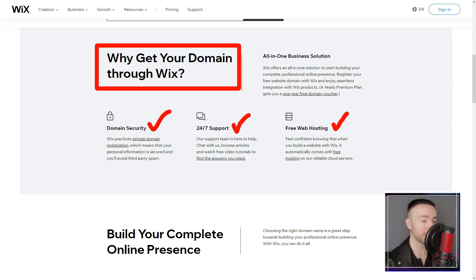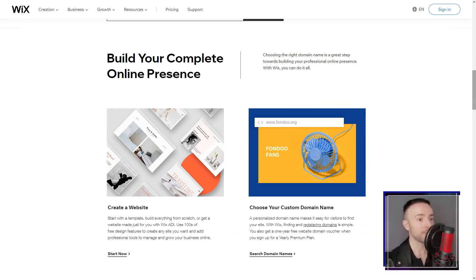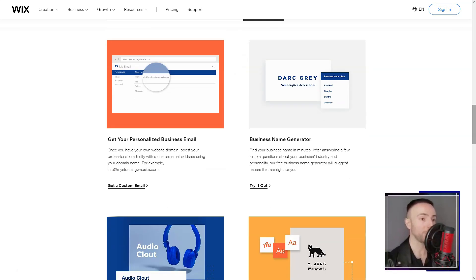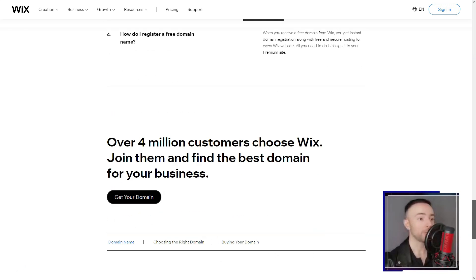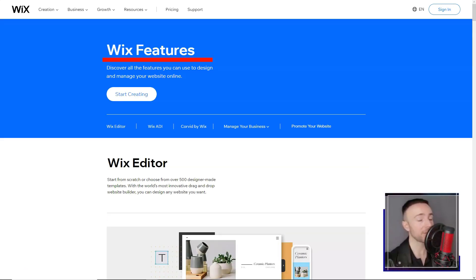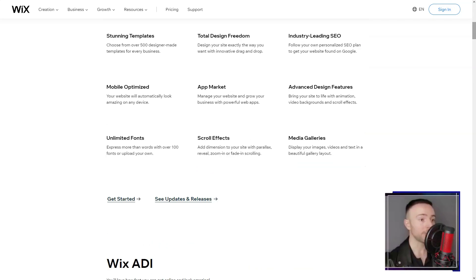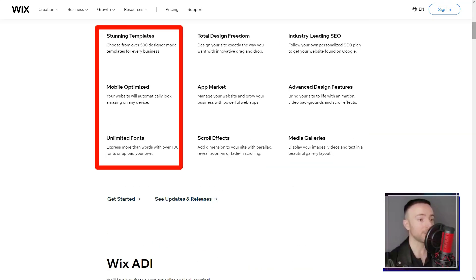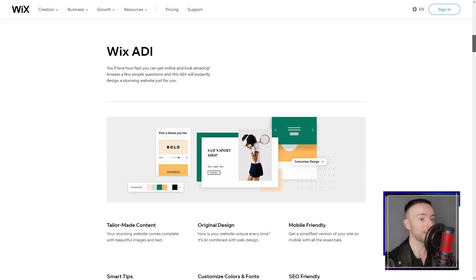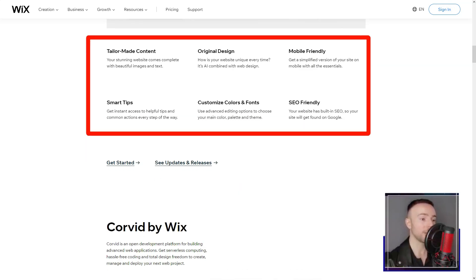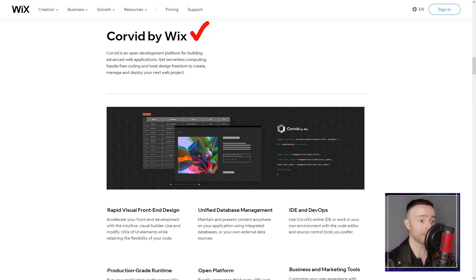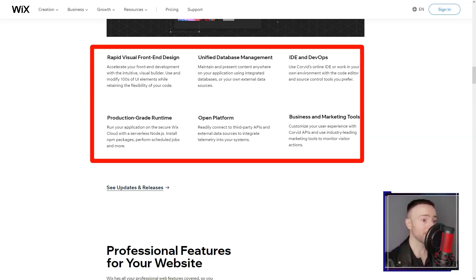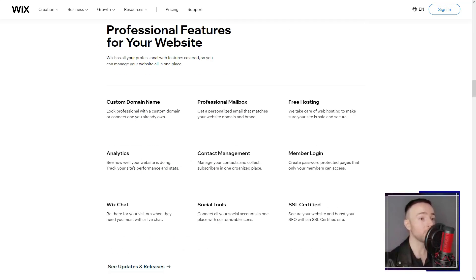Yet, summing up my escapade, Wix felt like a seasoned guide in the vast wilderness of website creation. Its equilibrium of flexibility and user-friendliness makes it a beacon for both rookies and web maestros. Amidst a bustling crowd of website builders, Wix, in my eyes, stands tall and unparalleled. Dive in, and perhaps, like me, you'll pen your own digital odyssey.